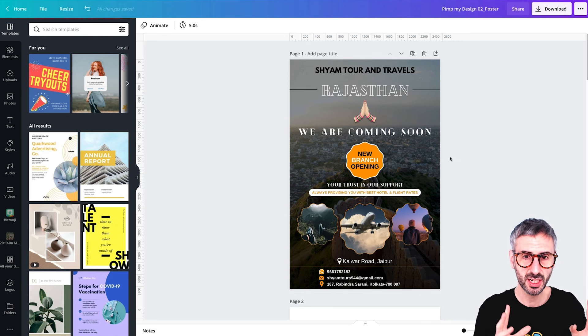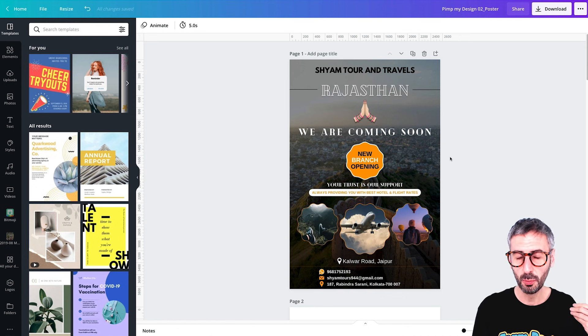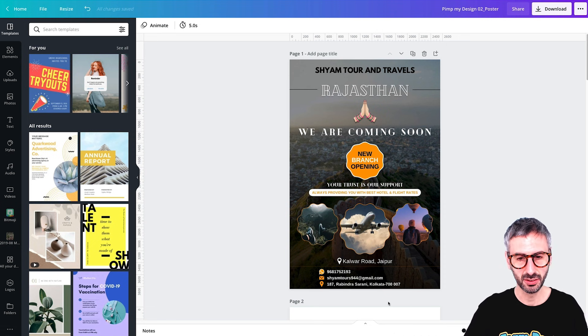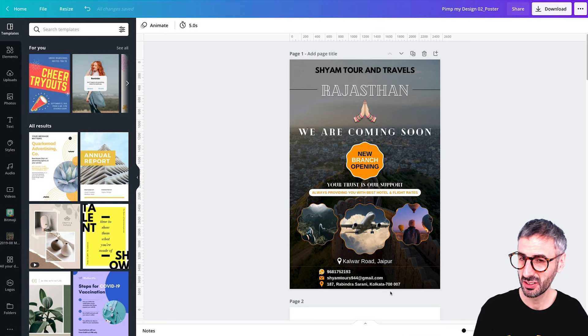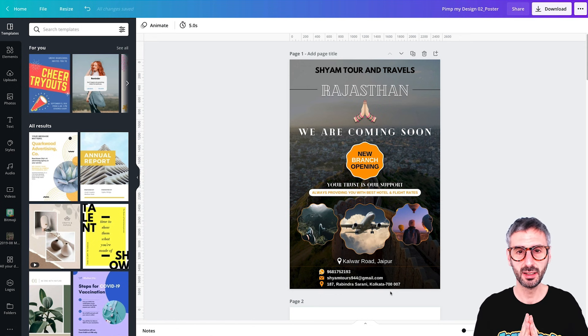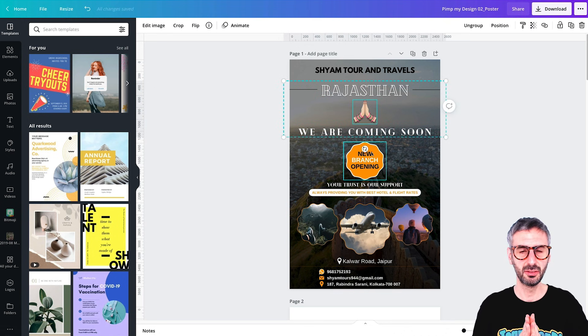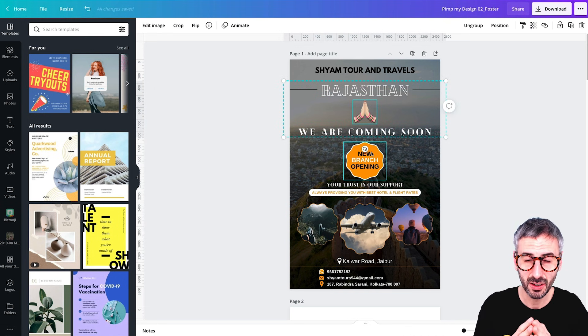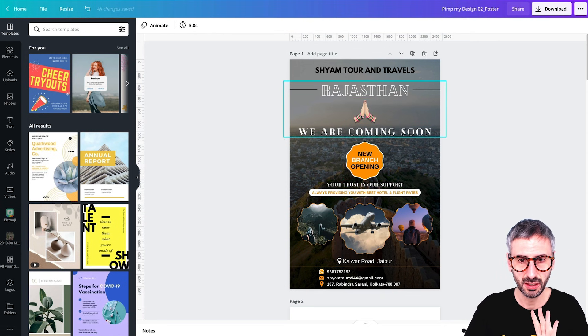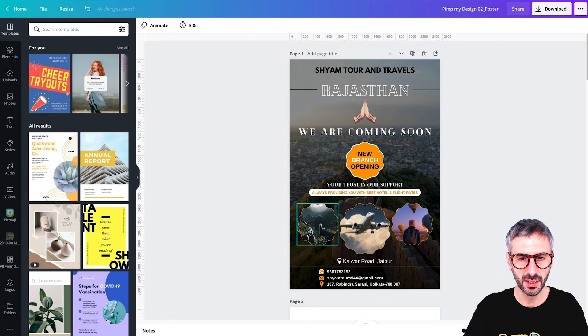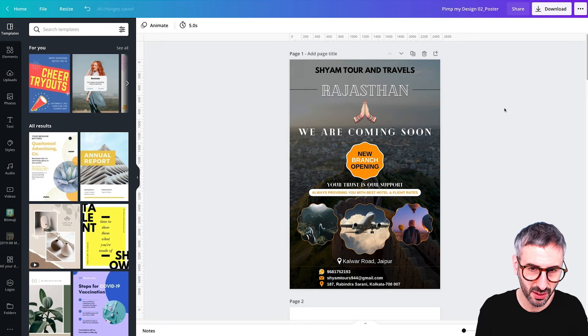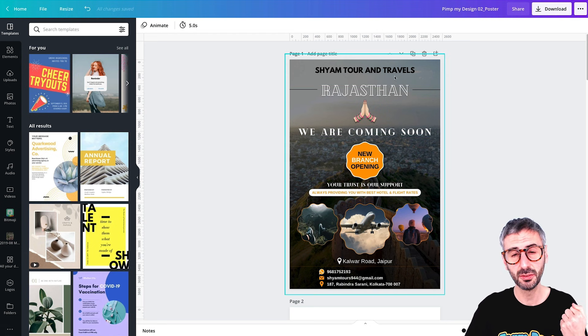My understanding of this poster is that Shiam Tour and Travels is a travel agency opening up a new branch or destination in Rajasthan. They are originally located in Kolkata based on the address. So they are opening up a new agency in Rajasthan — coming soon. We have the Namaste hands right underneath Rajasthan, which I really like. It's a symbol of saying welcome or greetings in Indian culture — a nice symbol I'd like to keep in the design.